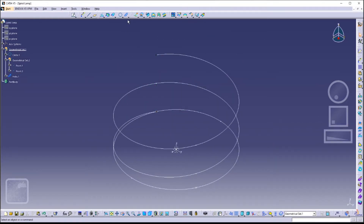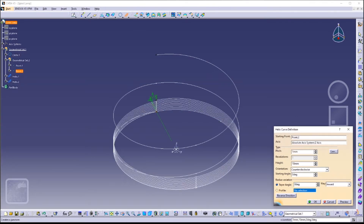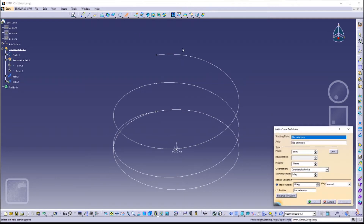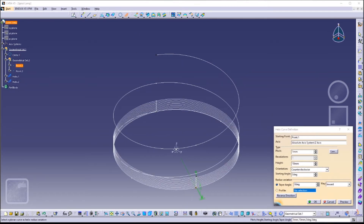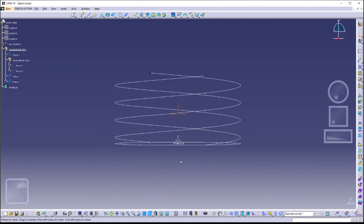Next, create another helix. This time the starting point is Point 1, and again the axis is the Z axis. Set pitch to 25 millimeters and height to 50 millimeters. The two helixes would look like this.